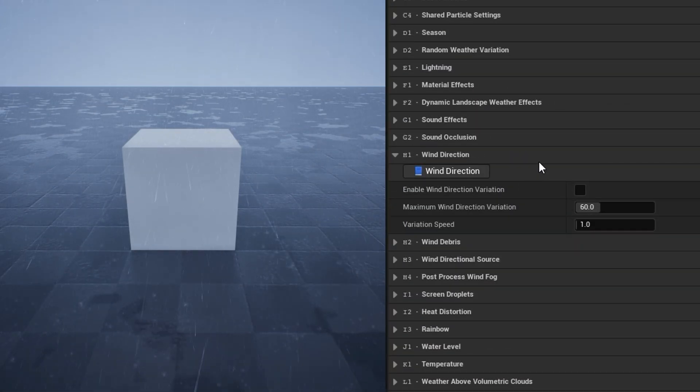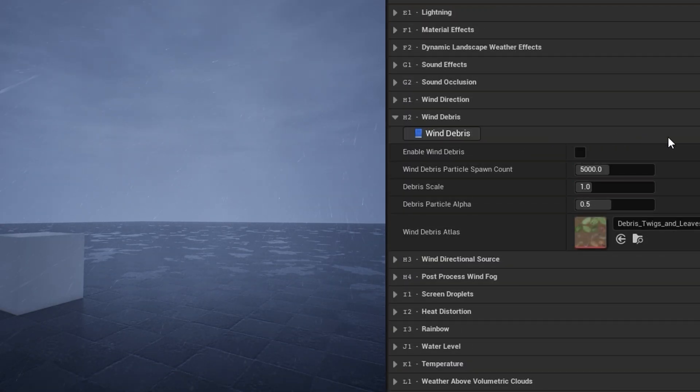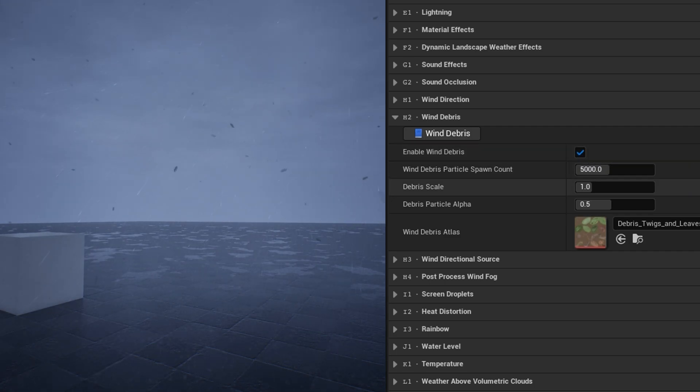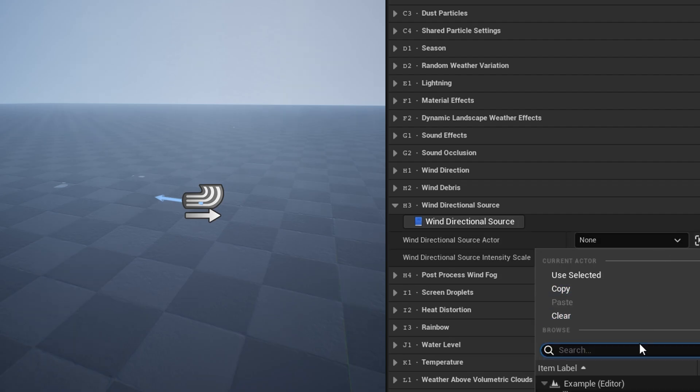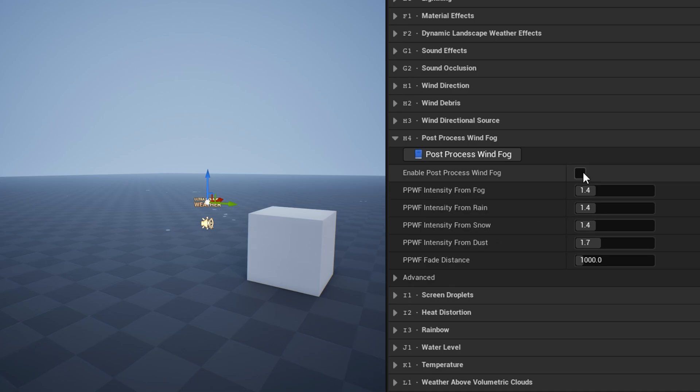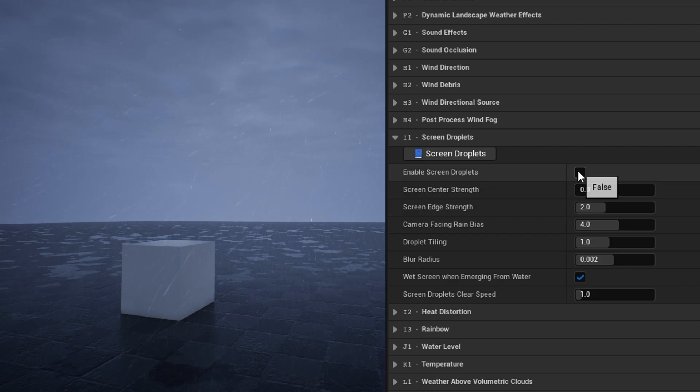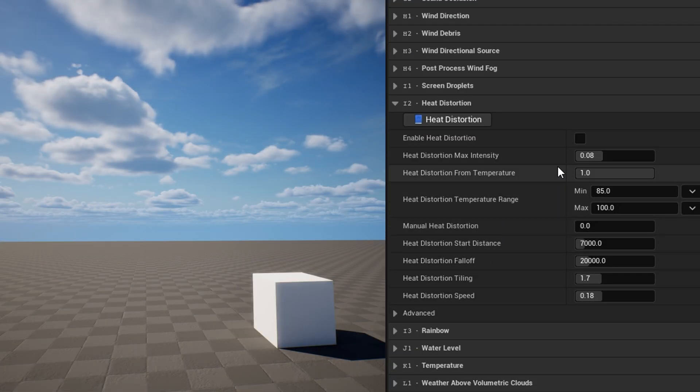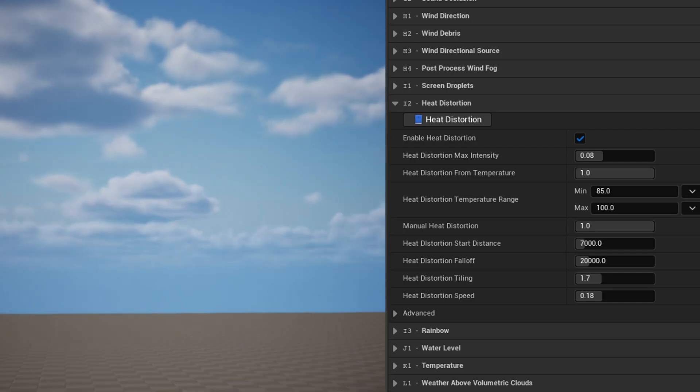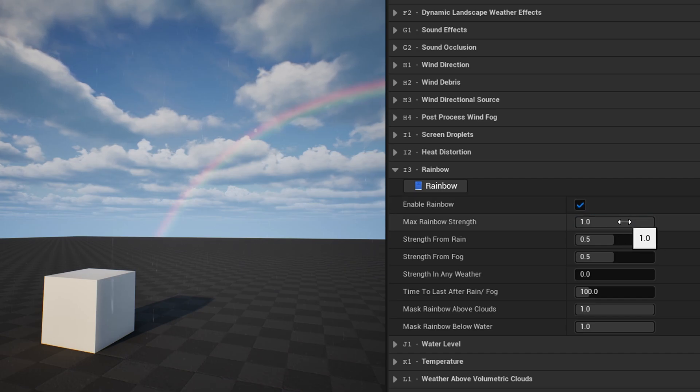In the wind direction category, you can enable a simple random variation of the wind direction. In the wind debris category, you can enable an additional particle effect which adds debris particles to the air when the wind is high. You can select a wind directional source actor here, to be controlled using UDW's current wind intensity and direction. Post-process wind fog adds additional moving fog effects in heavy weather. In screen droplets, you can enable an effect which creates small rain droplets and dripping water on the camera, when exposed to rain. Heat distortion adds a post-process effect which shimmers the screen in the distance. It can be applied manually or based on the current temperature. The rainbow category has an option to enable a rainbow when lighting conditions are right, based on a threshold of rain or fog.